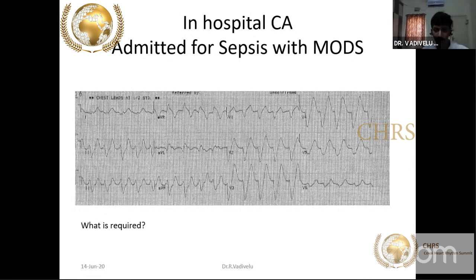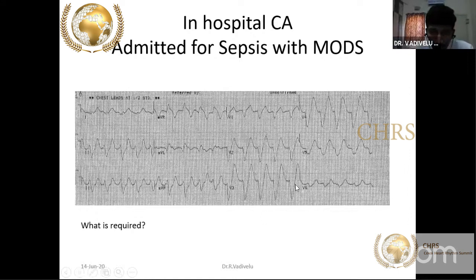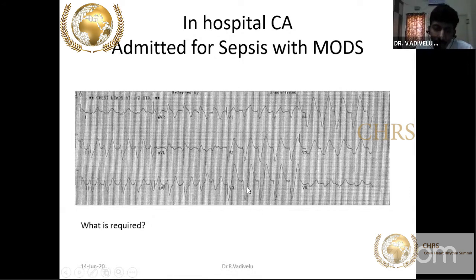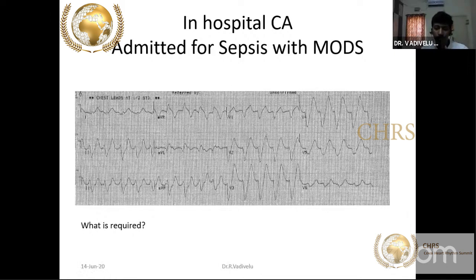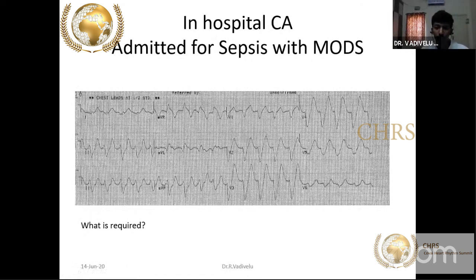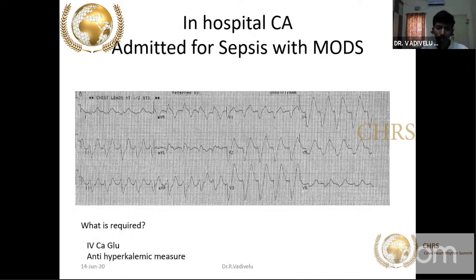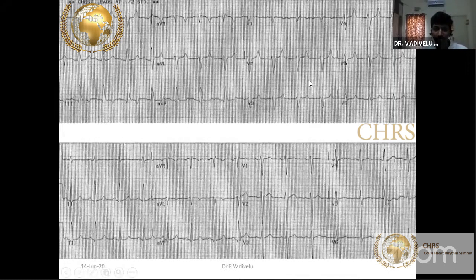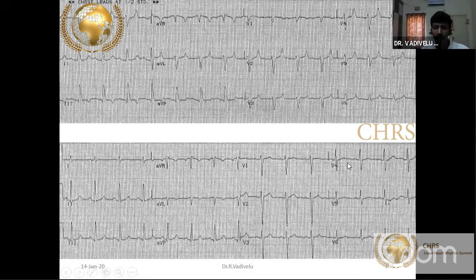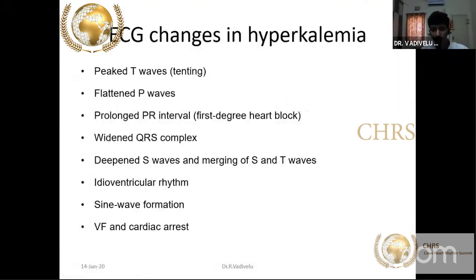Another elderly patient admitted for sepsis showing a wide QRS rhythm with no visible P waves and no distinct ST segment — QRS and T waves are merged, creating a sine wave pattern. When you see wide QRS without an ST segment, always suspect the sine wave pattern of severe hyperkalemia. Anti-hyperkalemic measures normalized the sine wave, then wide QRS, and finally the tall T waves. These patients should not be treated as LBBB with acute coronary syndrome.